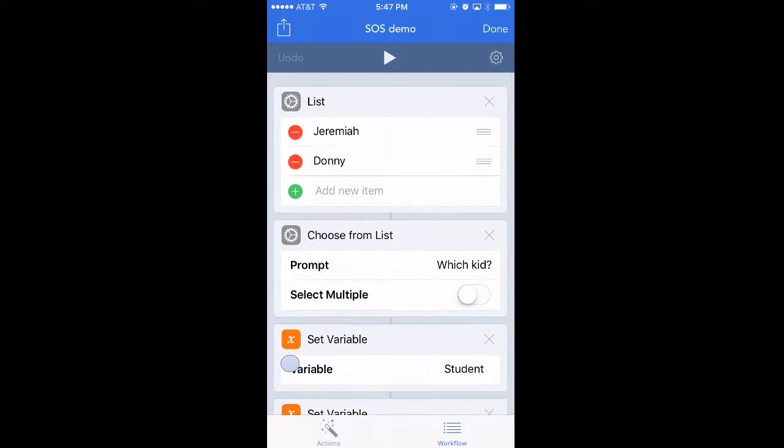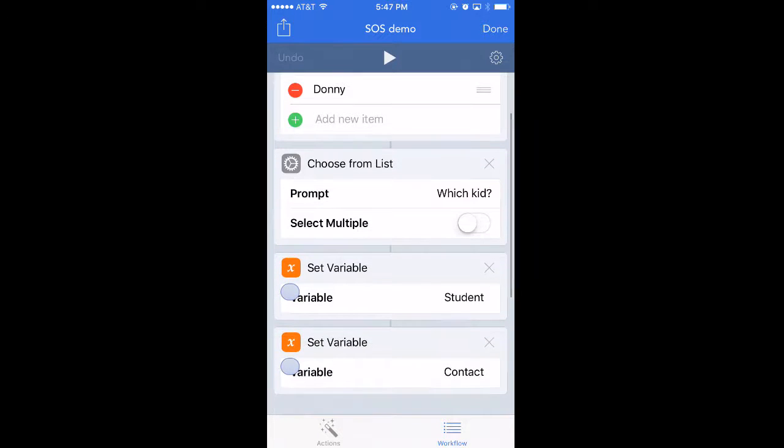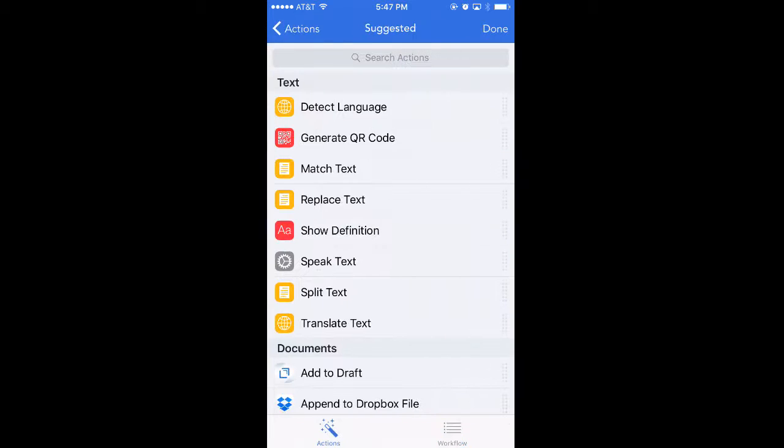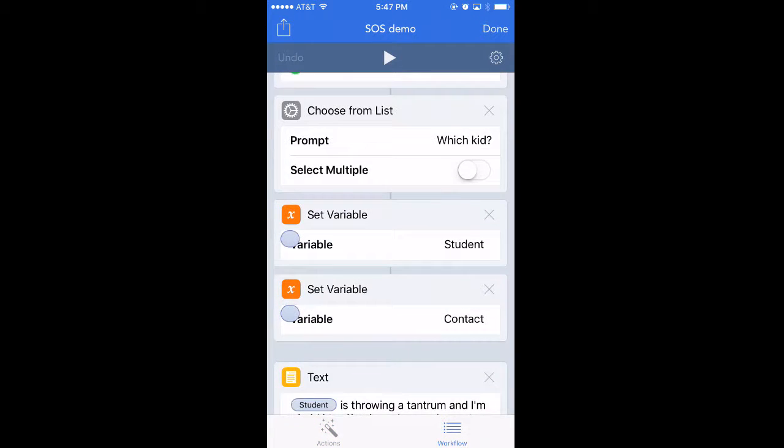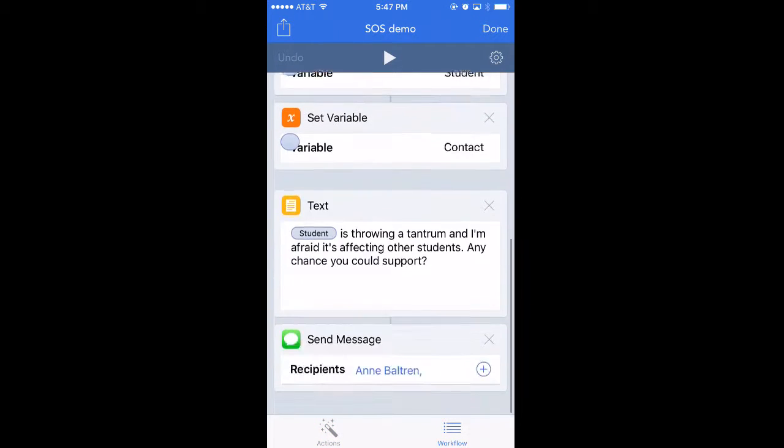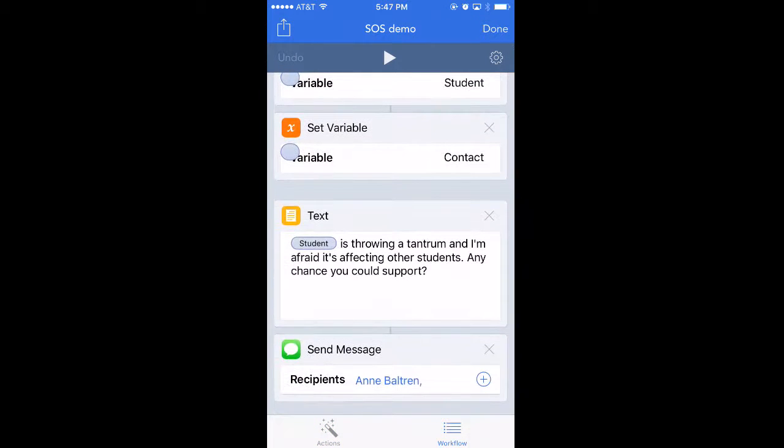Basically it starts with a list of your students. Those are not really my students' names, they're just names I made up. It allows you to pick the kid that's having an issue and then it basically creates a text that has a perfectly worded SOS message to your administrator or to your counselor.